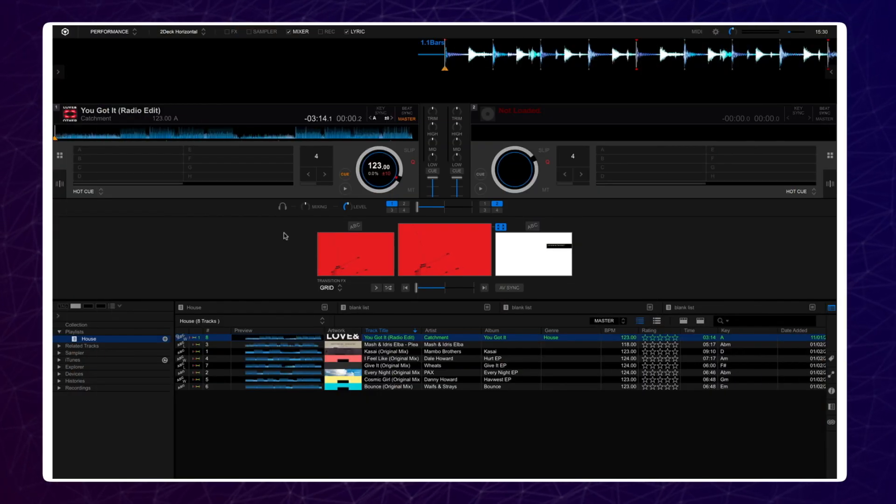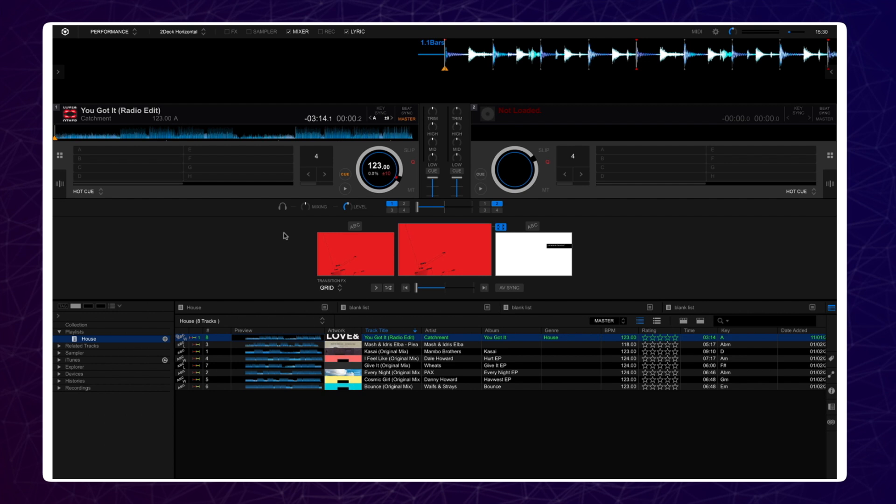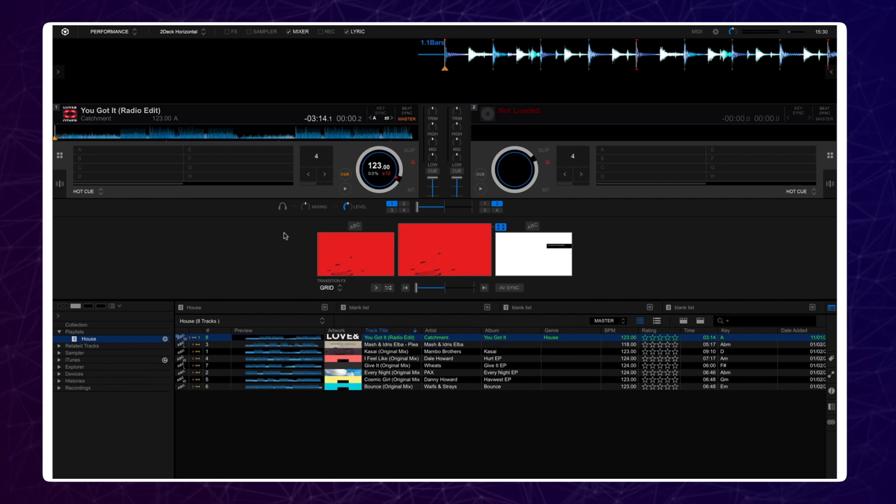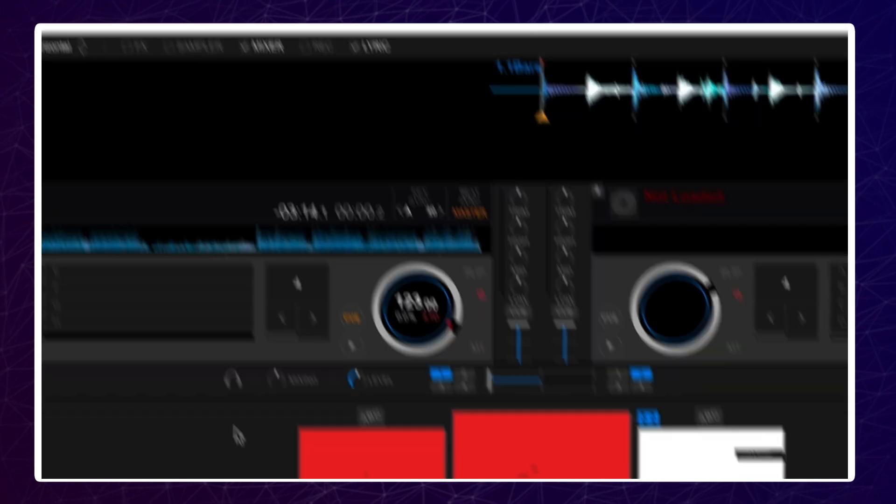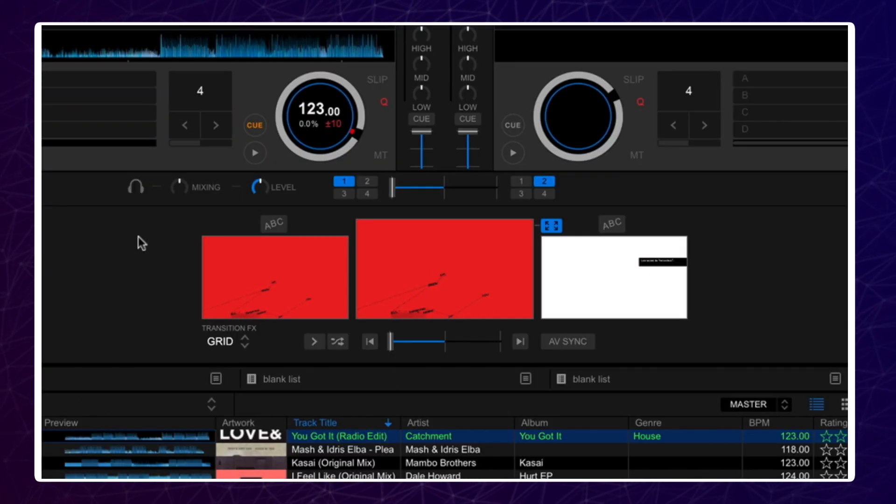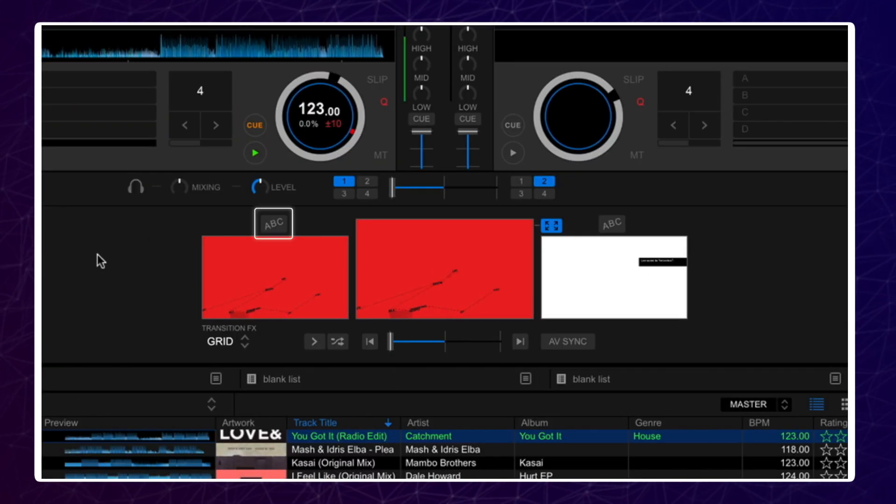You can change the animation colors or the animation style in Rekordbox Lyric. To do this, make sure the lyric is displayed by pressing the checkbox, then click the ABC button that is just above each deck's lyric screen.